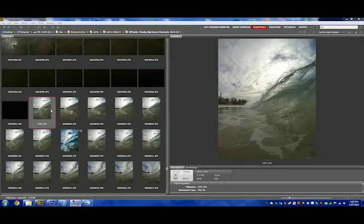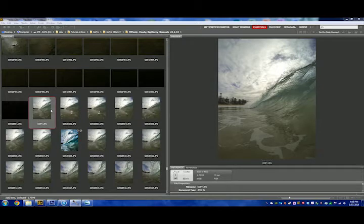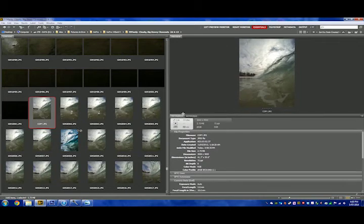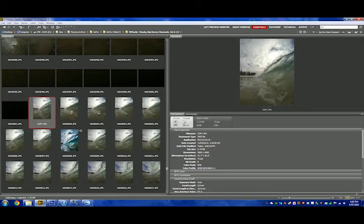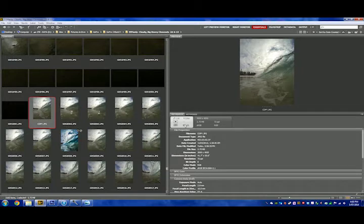So what I'll first do whenever I get any imported images is that I'll bring them into Adobe Bridge, which you see here. Obviously it'll have all the metadata for the shot here. So you see it was F2.8, 1/3200 at ISO 100.